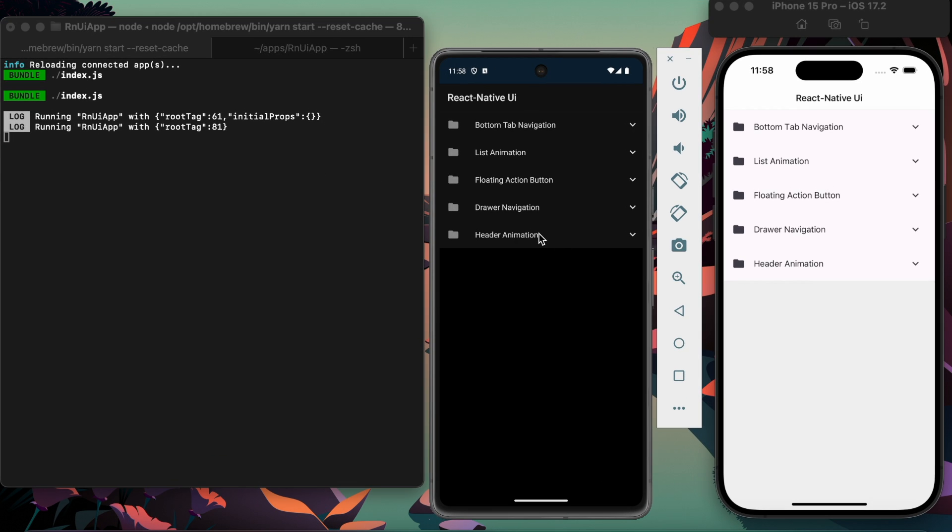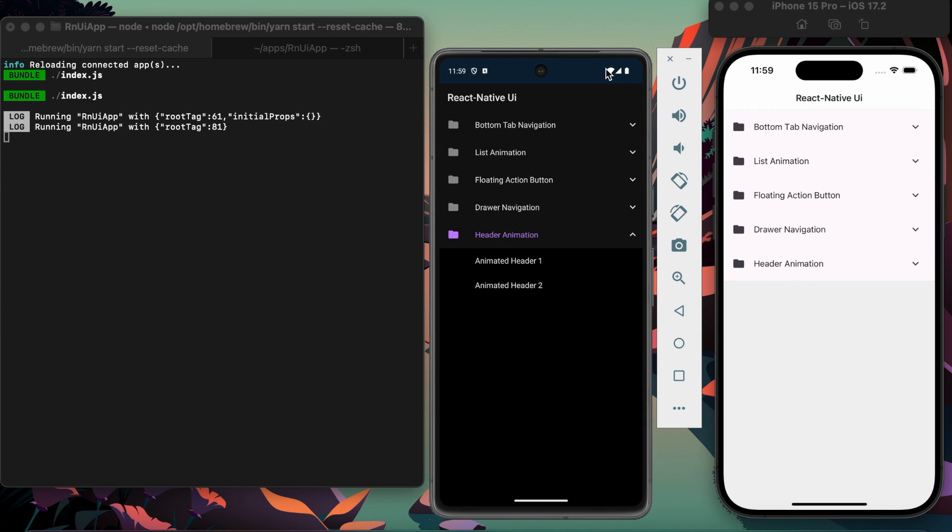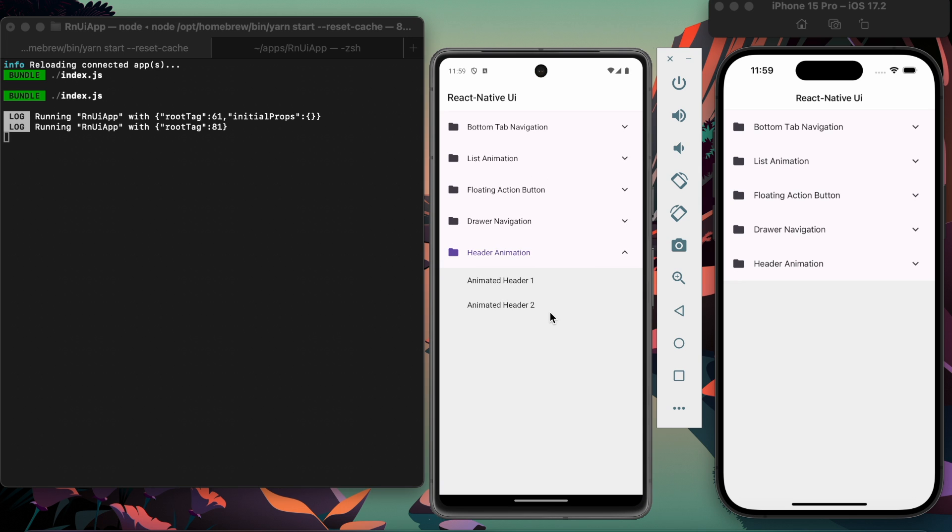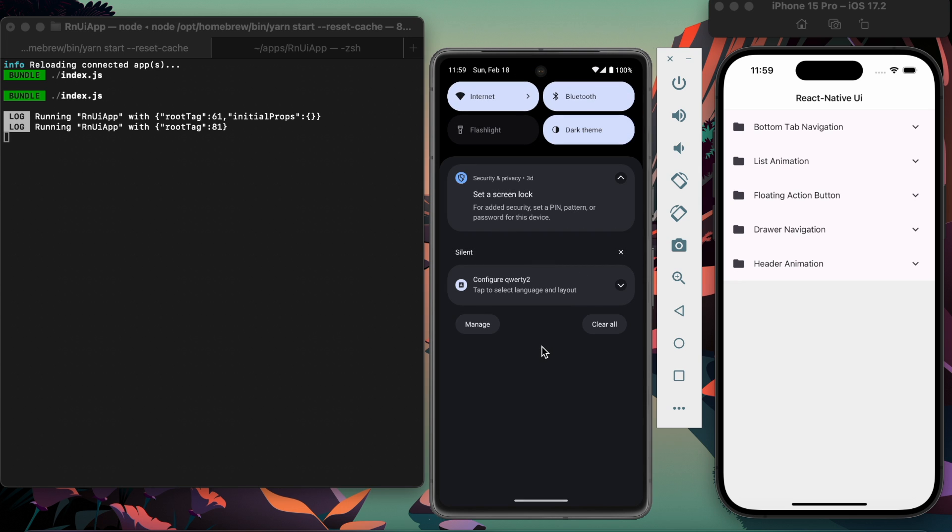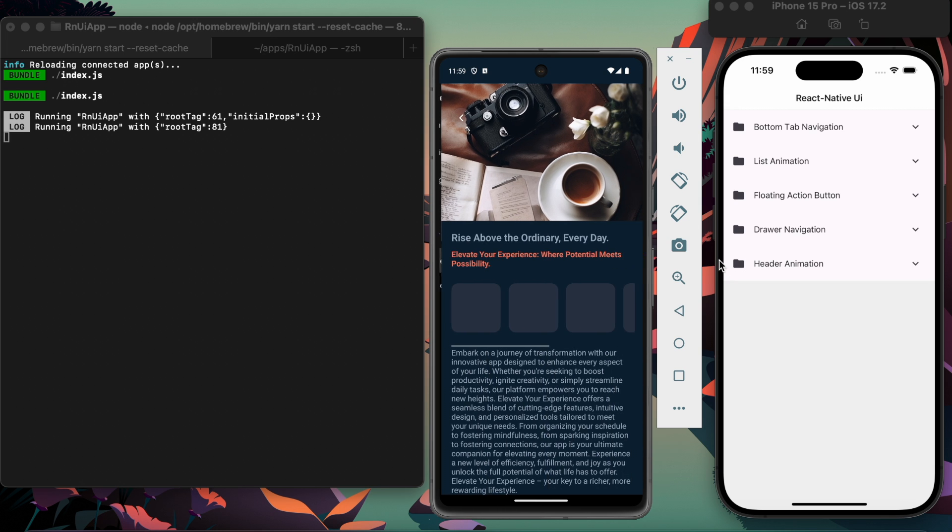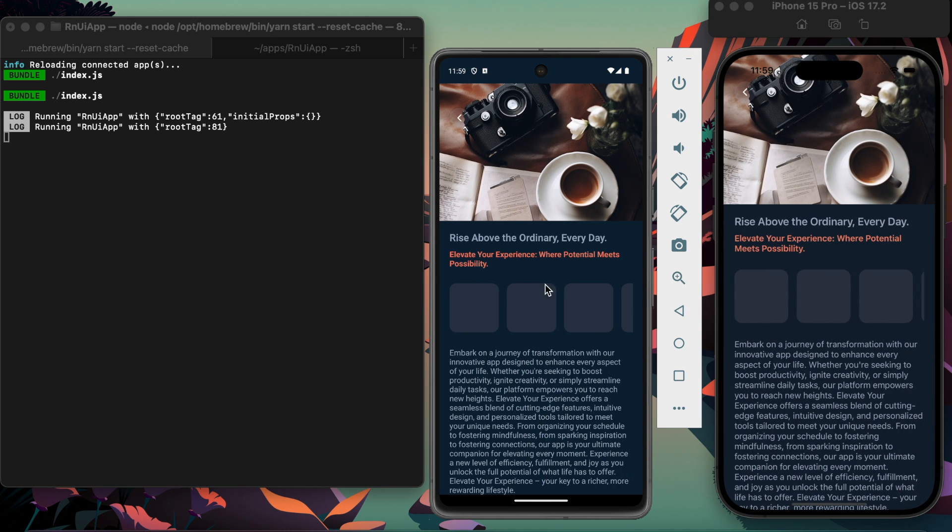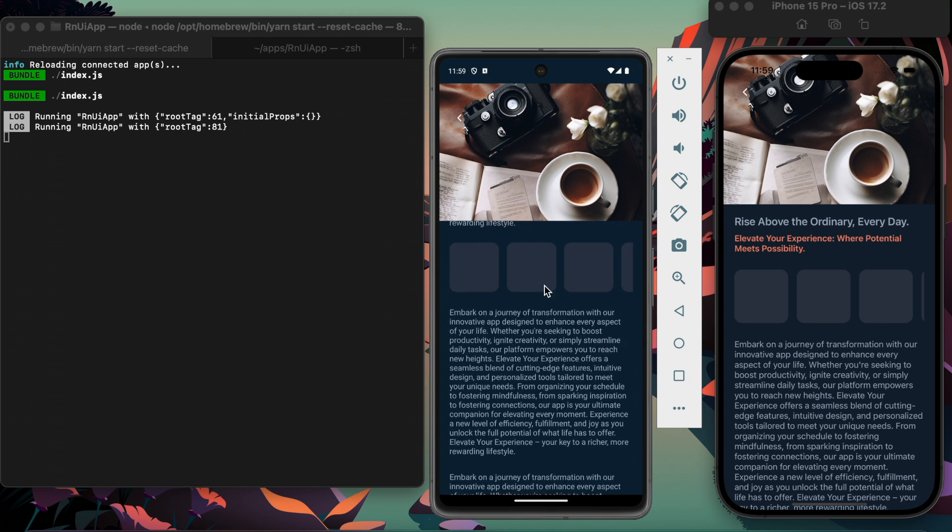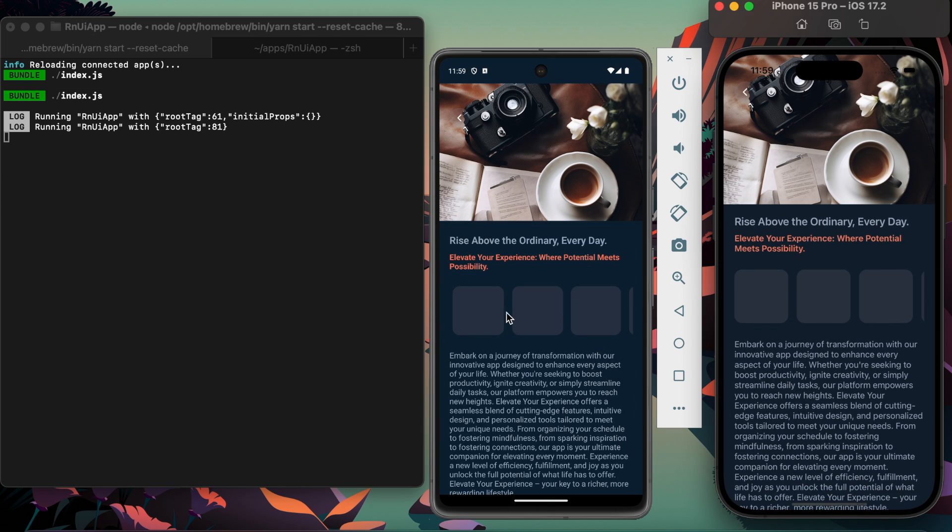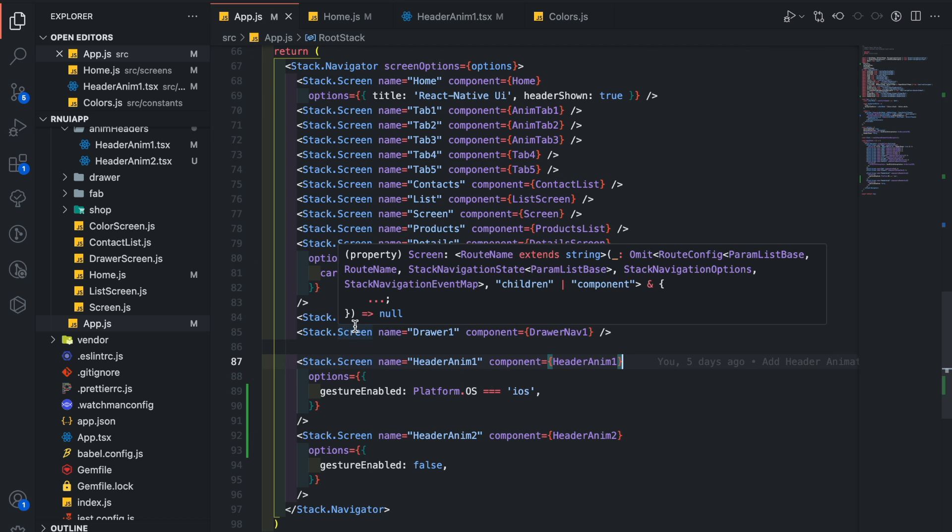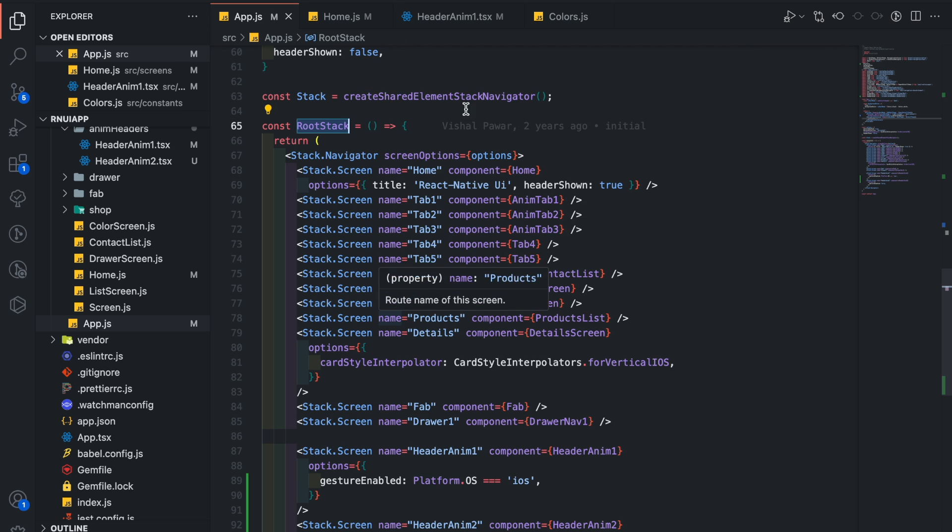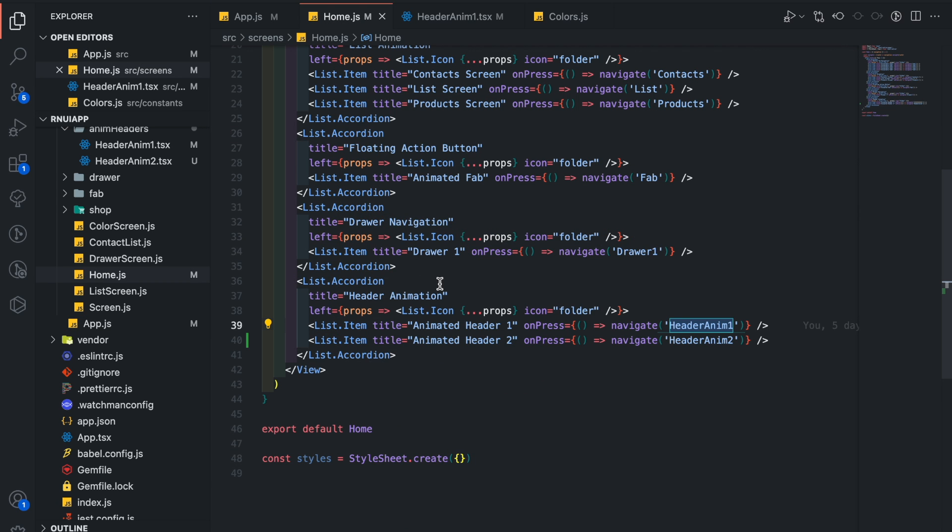We will be building this animation within our existing React Native UI project. In this project, I recently added dark mode support. We have the header animation tab. I added a screen in the app.js file in our root stack, then I added header animation list inside our accordion. Here I have passed our navigation route which is header anime.